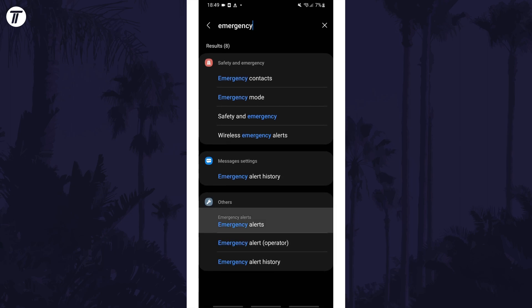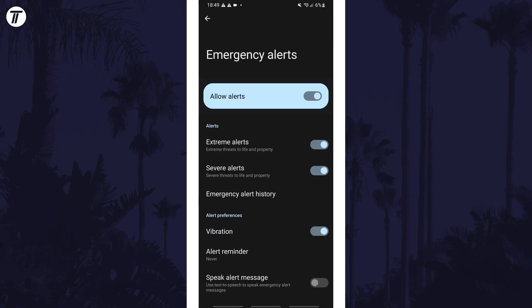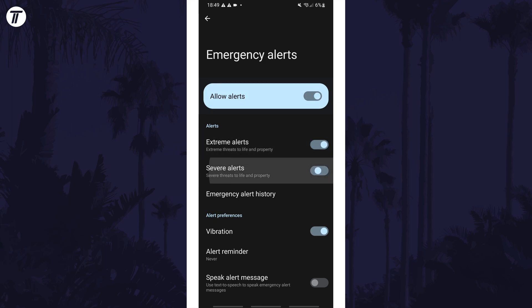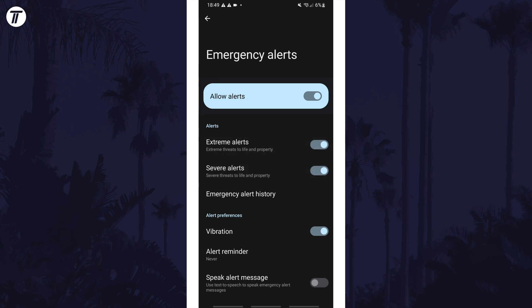The wording may slightly differ on other versions of Android. Tap on 'emergency alerts' and you should have the option to use the toggle switch to enable or disable emergency alerts, as well as options to customise the kind of alerts you want to receive and related settings. That's how to turn on or turn off emergency alerts on an Android phone.